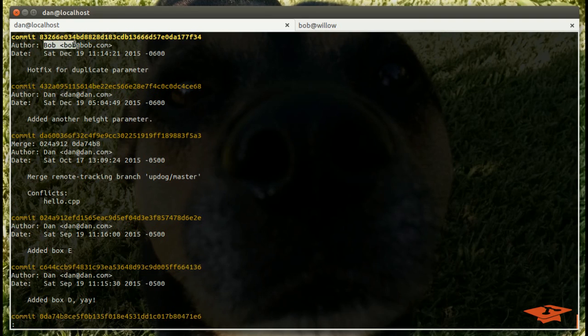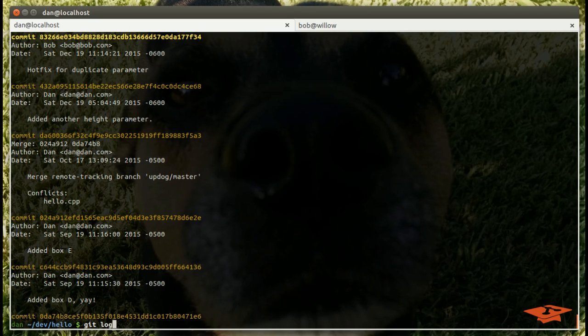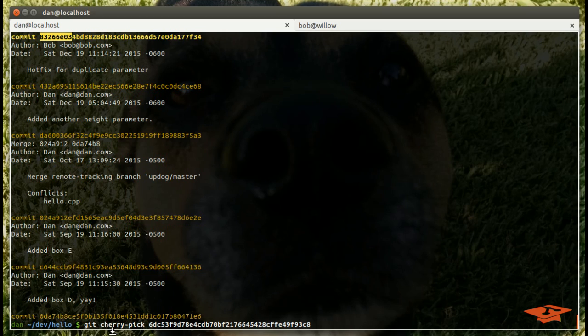If we look at our git log now, we're going to see hotfix for duplicate parameter. That makes sense, and the author of this was Bob. Now one thing that's interesting to note here: remember we cherry-picked the 6dc commit, right? Well, in our branch now, check it out, we have the same content but with a different SHA-1. The SHA-1 is different because git cherry-pick creates a new commit with the same content, and it actually says that in the man page if you look at it.